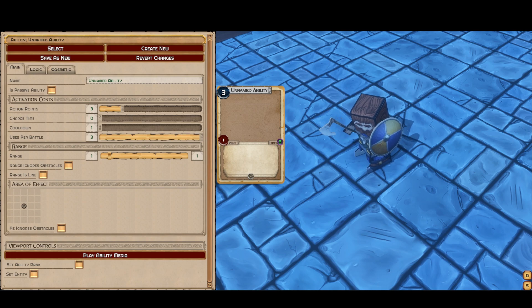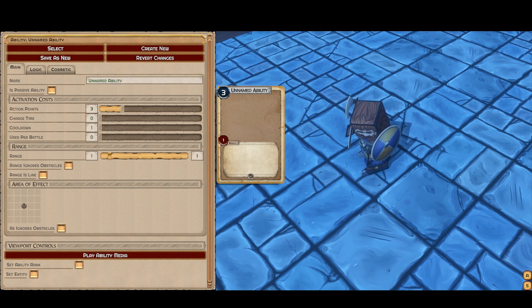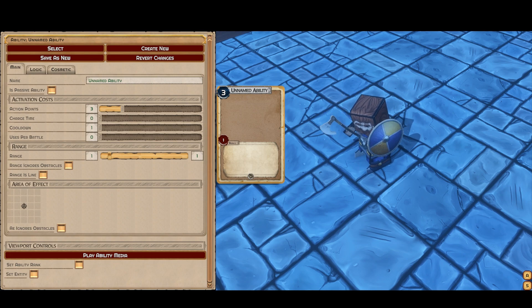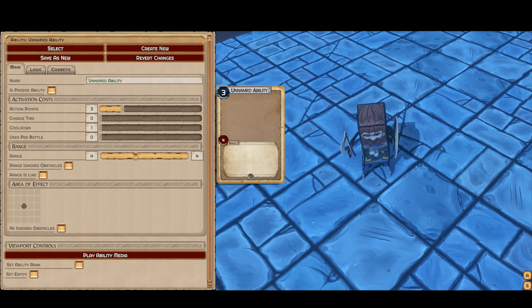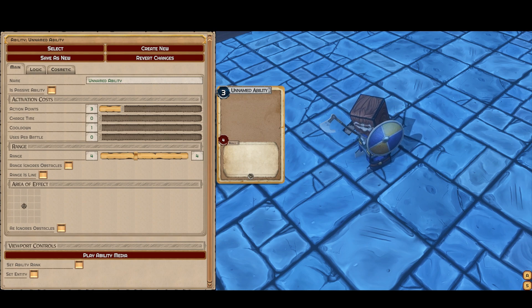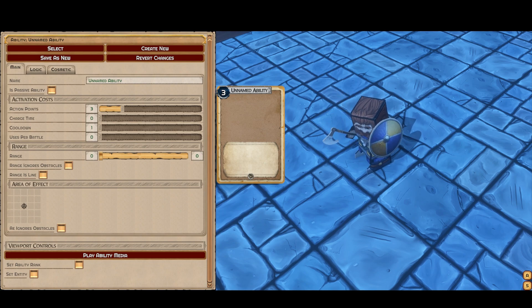You have uses per battle, which go up to three and can be modified up to more than that through in-run stuff. By default, uses per battle is zero, which means infinite — you can use it as many times as you'd like. Next we get to the range. The range is a slider and you can have a range of numbers, or you can set it to a flat value — let's say four — so you'd have to be four tiles away. If you bring it down to zero, that means you can activate on yourself as well. A zero-range ability can be useful for area of effect, as we're about to see.